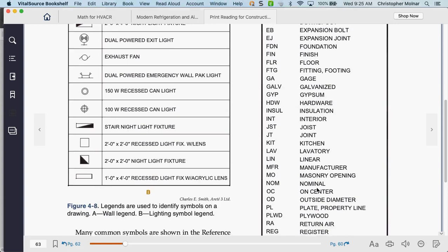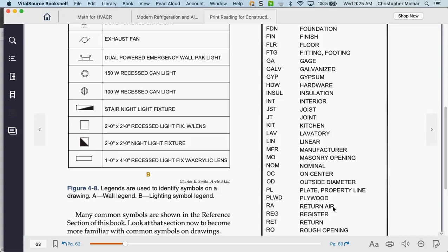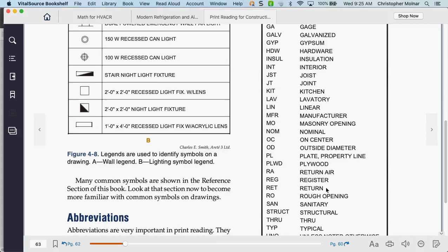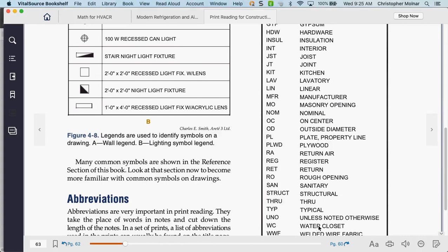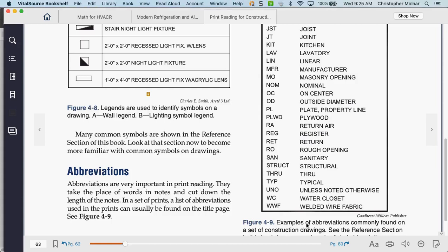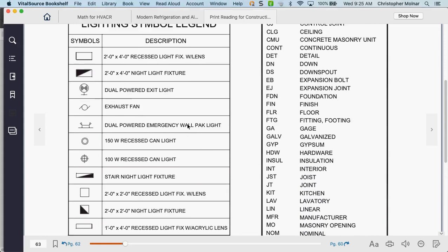Return air — abbreviated R-A — is one you've got to watch for. It tells you where the return ducts are. Sometimes 'REG' normally means supply duct — it's a supply register. Water closet is just a different name for a restroom. Those are some of the typical abbreviations found on prints. Always look at the first page of the print because it normally has the legends — it tells you what everything is right there.